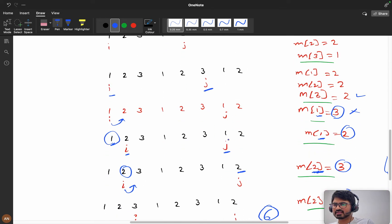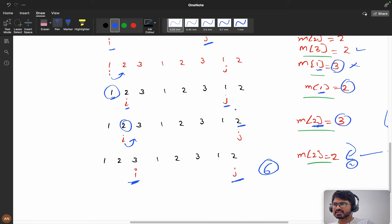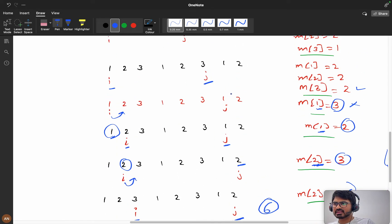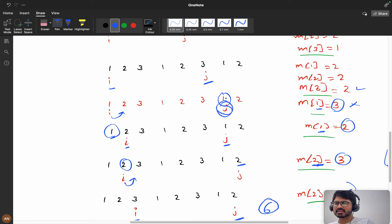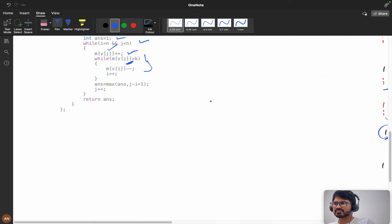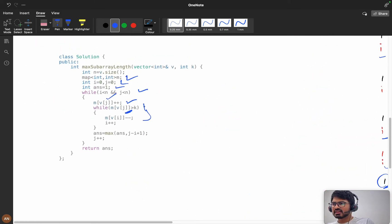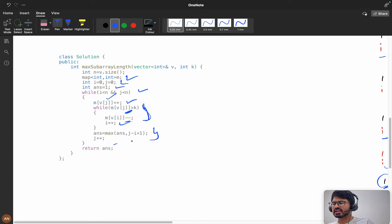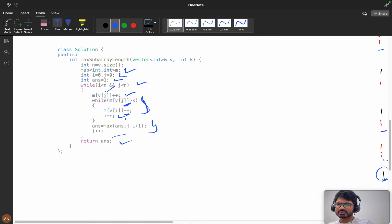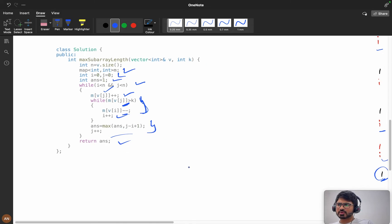We will check if m of v[j] is greater than k. Here we are checking - at this condition we are checking. Here it is failing, so I am decrementing v[i] and I am incrementing i. Every time we are calculating the answer, and then we are returning the answer.